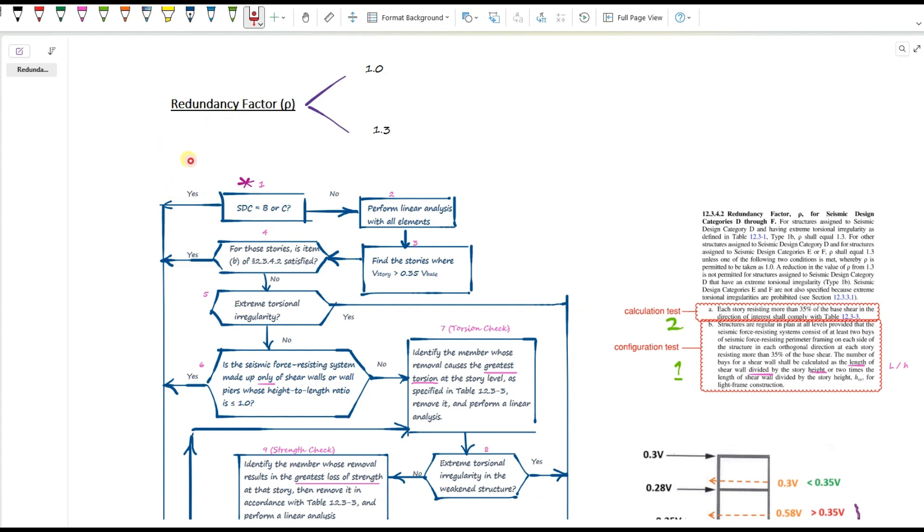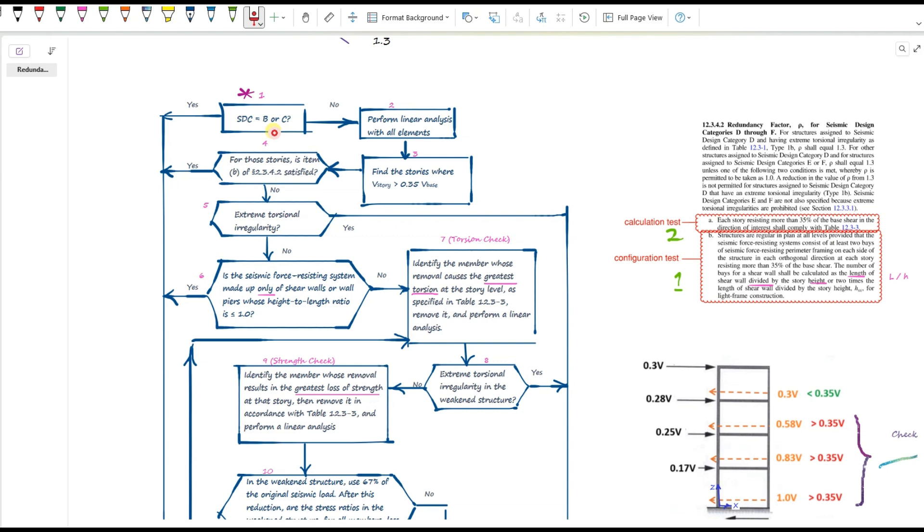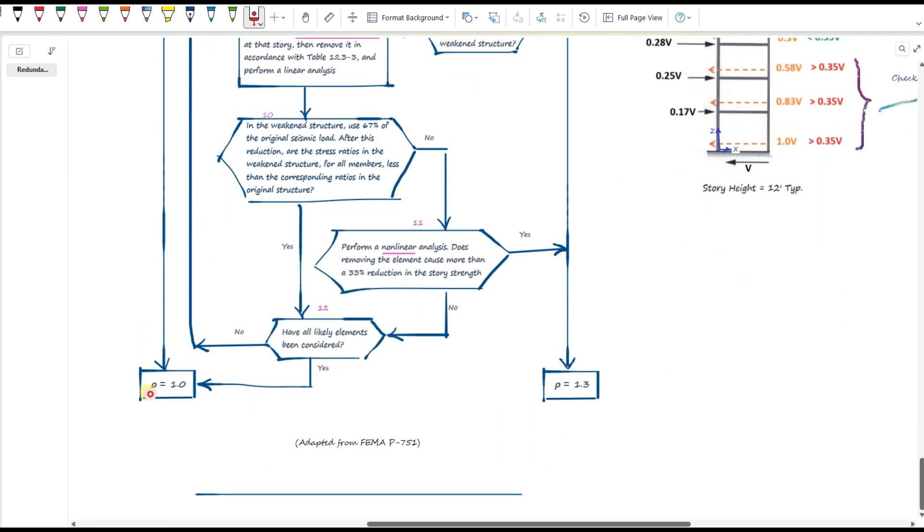All right, let's dive into the flowchart. Start here. Is your structure in seismic design category B or C? If yes, you're done. Rho is 1. No further checks needed.